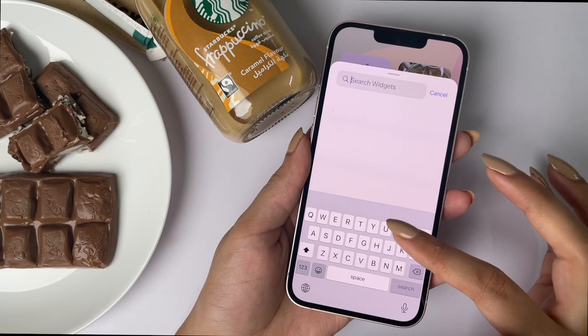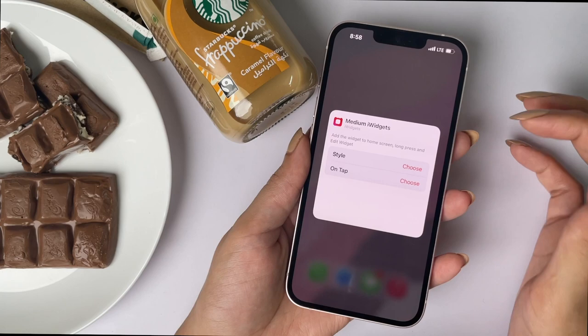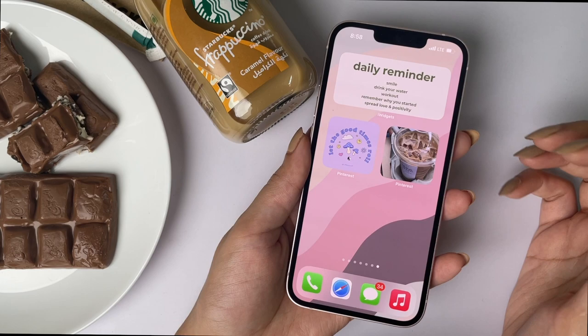You choose the size for your widget, then you're prompted to choose which widget you want to show, and that's it — this is how it's done.